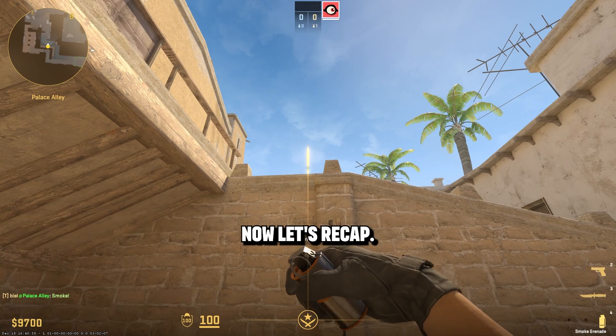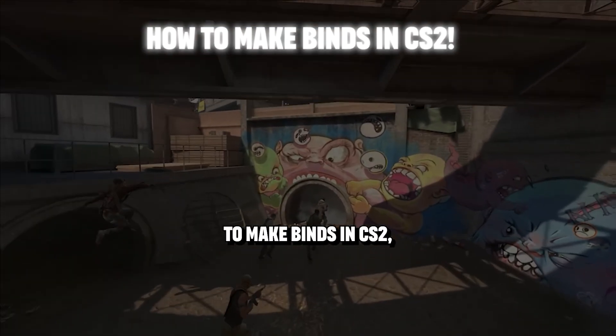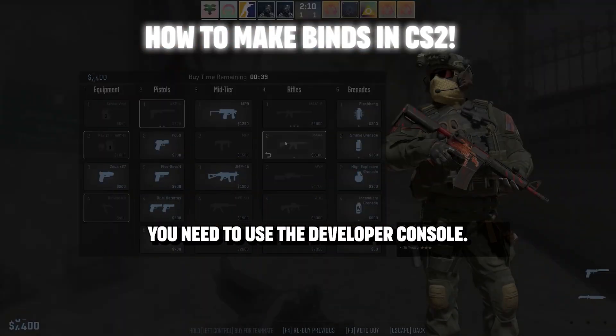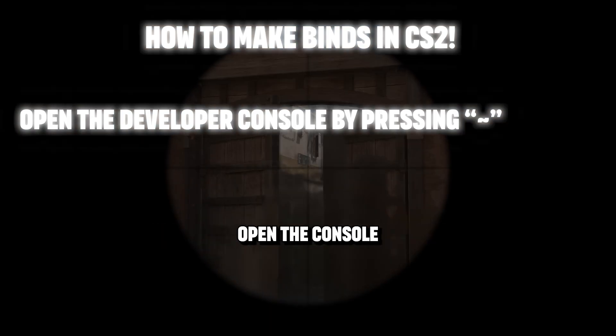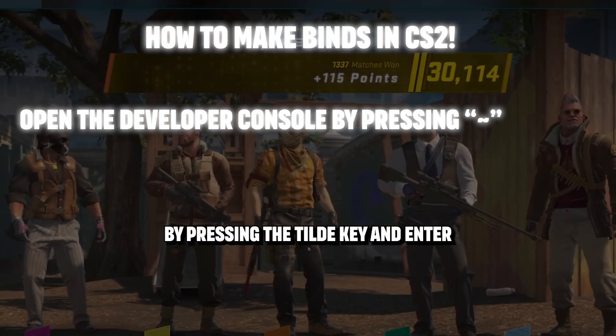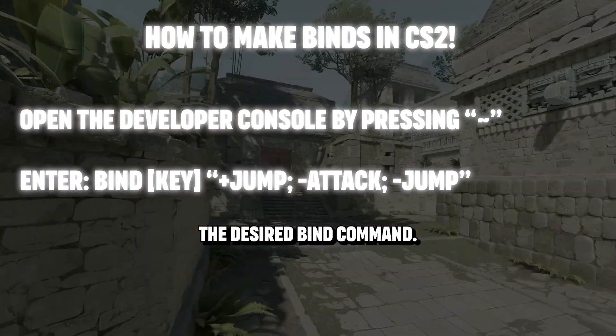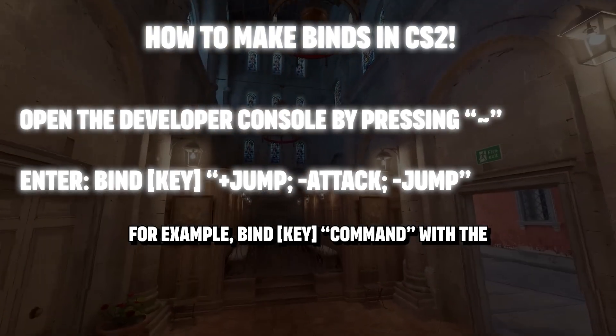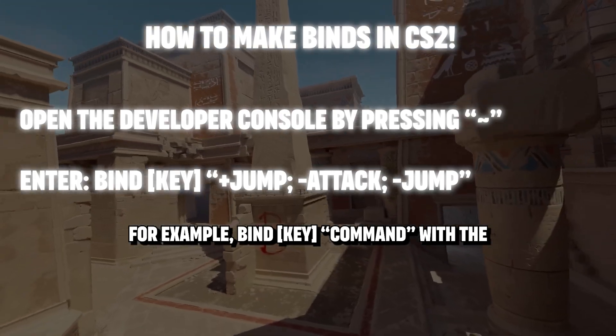Now, let's recap. To make binds in CS2, you need to use the Developer Console. Open the console by pressing the tilde key and enter the desired bind command — for example, bind [key] [command],